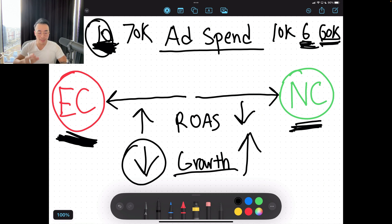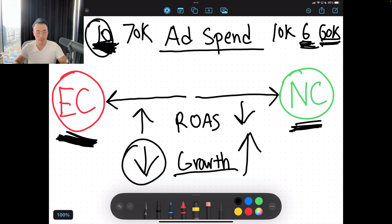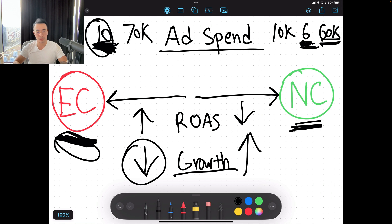They're basically leeching off the work you've already done. Because you've already done the hard work of getting those customers. That's one of the hardest things to do — getting new customers. So if they're just coming in and spending on what you already have and not really getting new customers, they're not actually driving real value to your business. You yourself can probably do remarketing. It's not that hard.